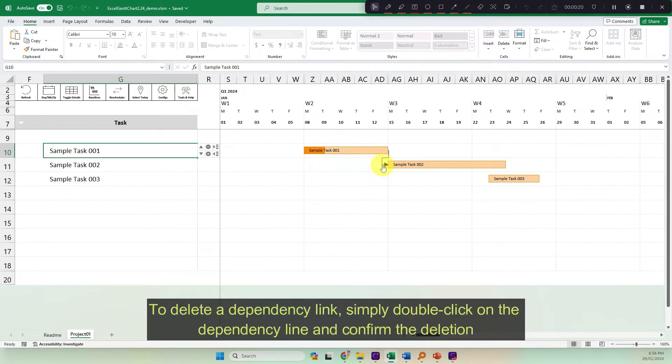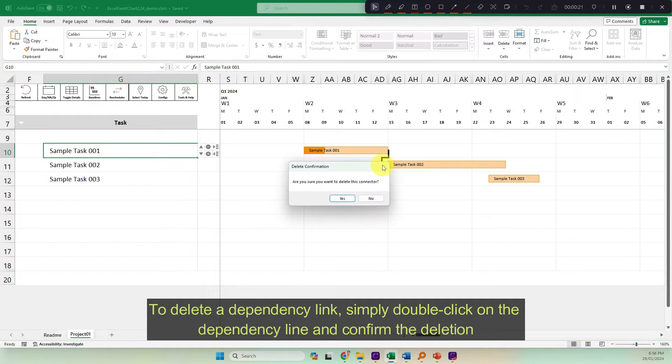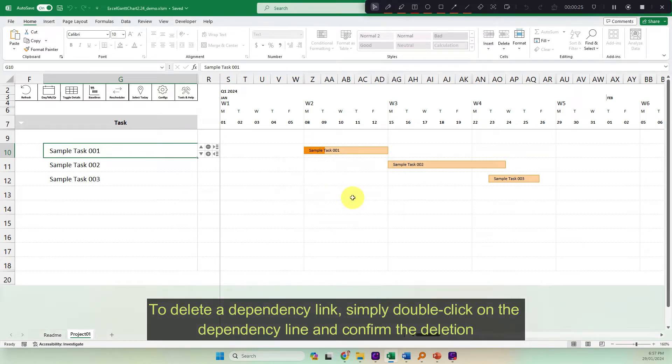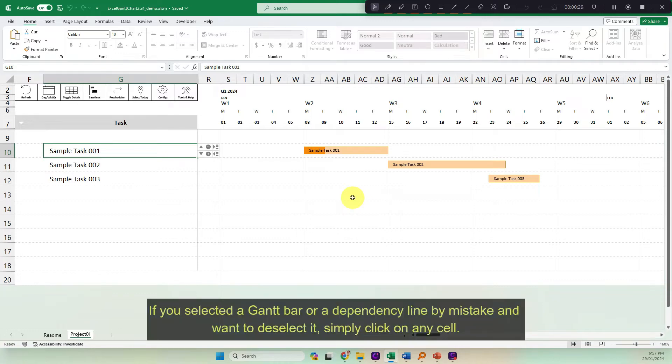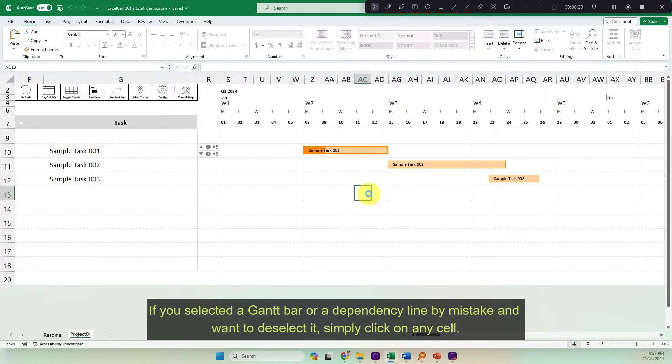To delete a dependency link, simply double click on the dependency line and confirm the deletion. If you selected a Gantt bar or a dependency line by mistake and want to deselect it, simply click on any cell.